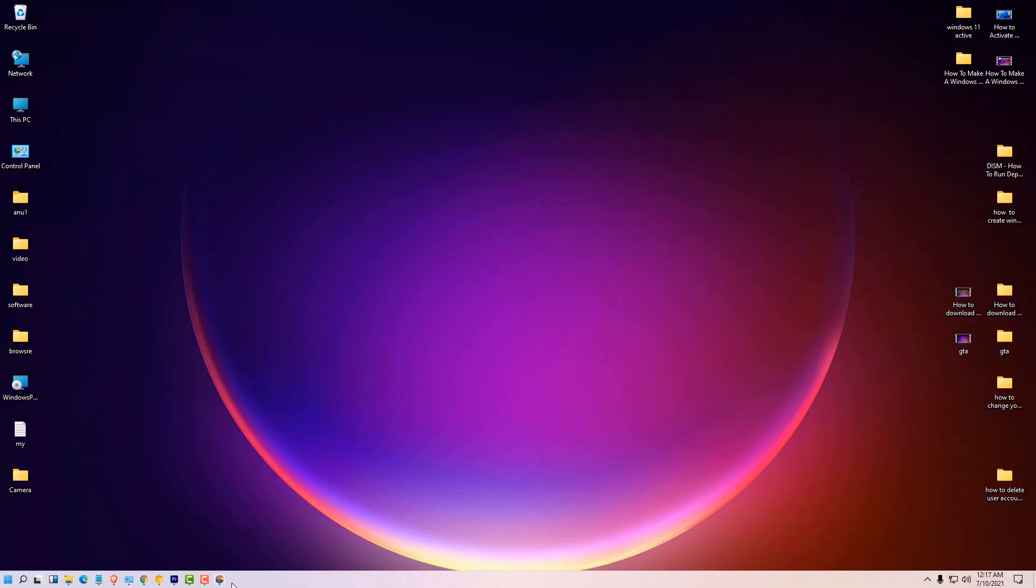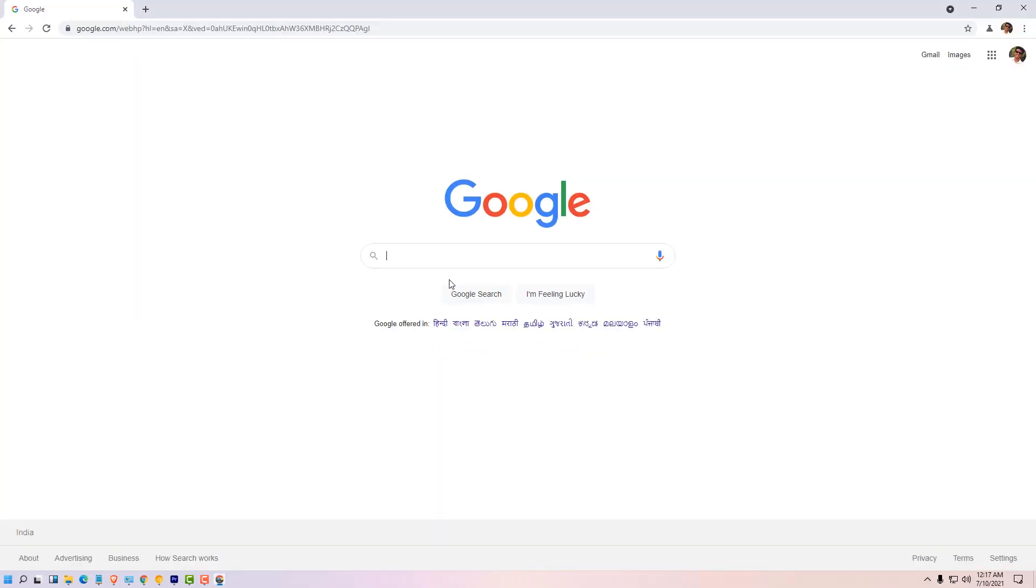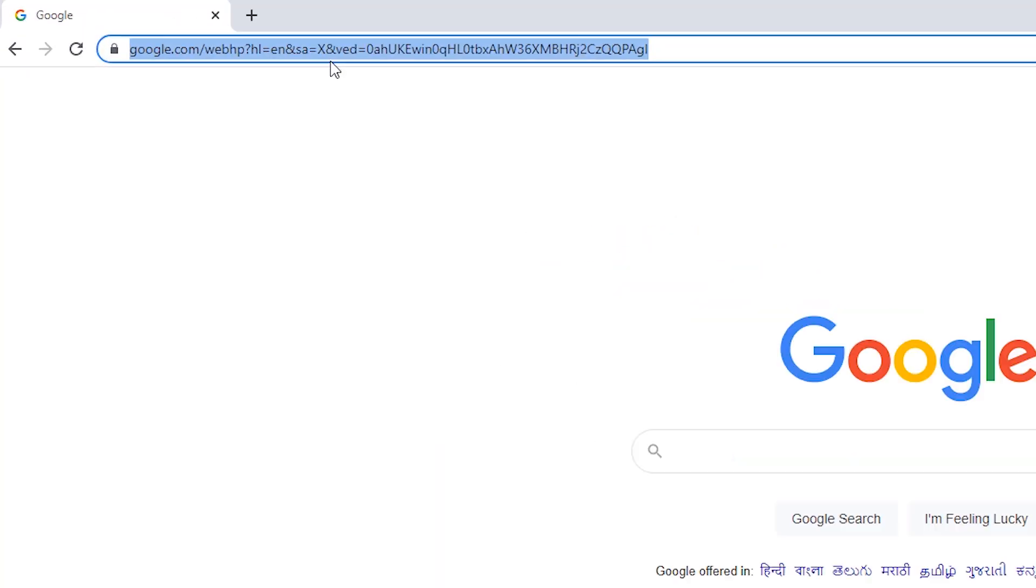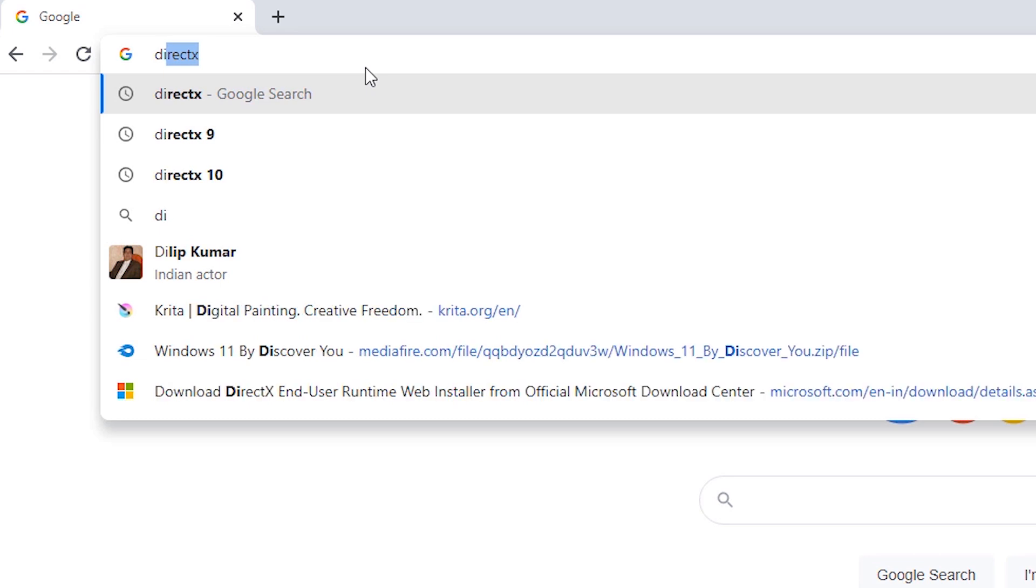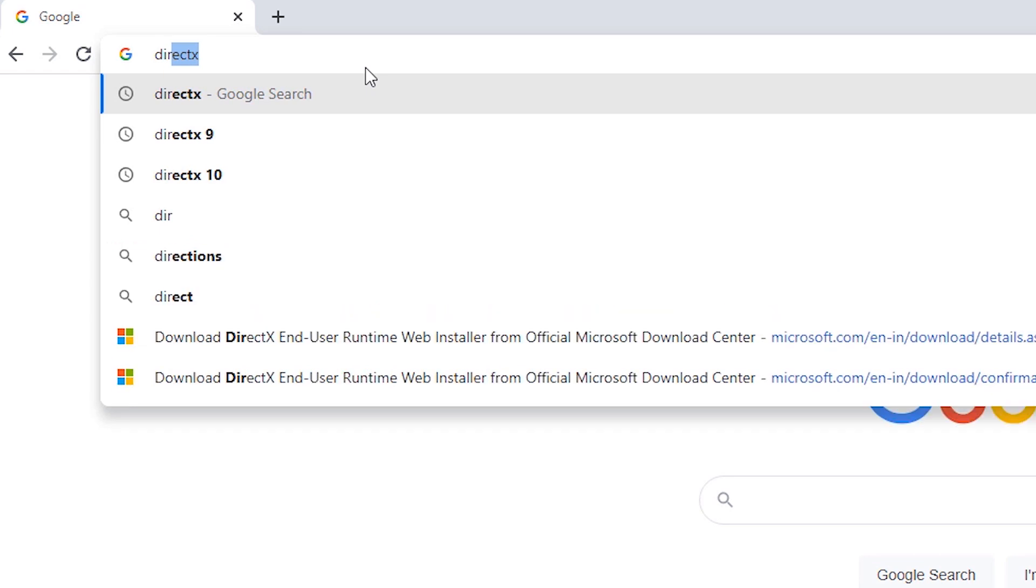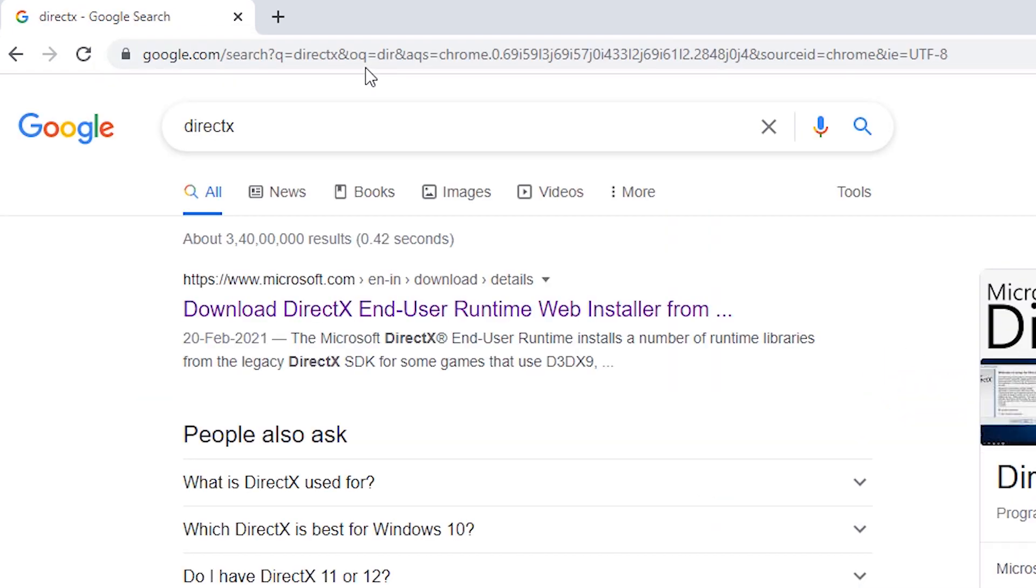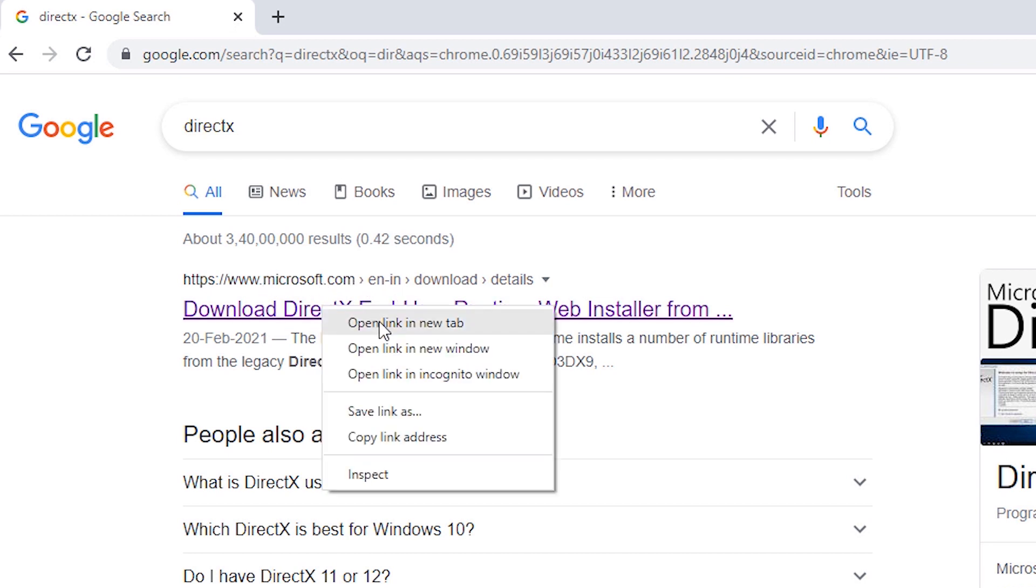Go to any browser and here type DirectX and hit enter. Go to the first link microsoft.com download DirectX.